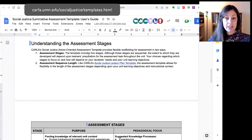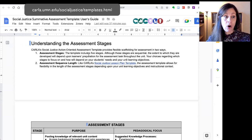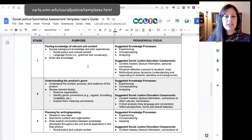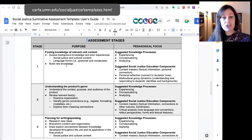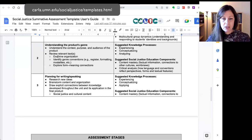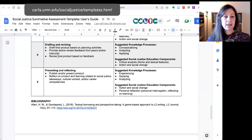We talk about the stages and the flexibility of using some or all of them, recommendations about length, and then we explain what each of the stages are — this one has five stages. Just like with the lesson plan user's guide, we have a description of the purpose of each stage in the summative assessment, suggested knowledge processes of multiliteracies pedagogy, and suggested components of social justice education. The stages are: pooling knowledge of relevant unit content, understanding the product's genre, planning for writing or speaking, drafting and revising, and presenting and reflecting.